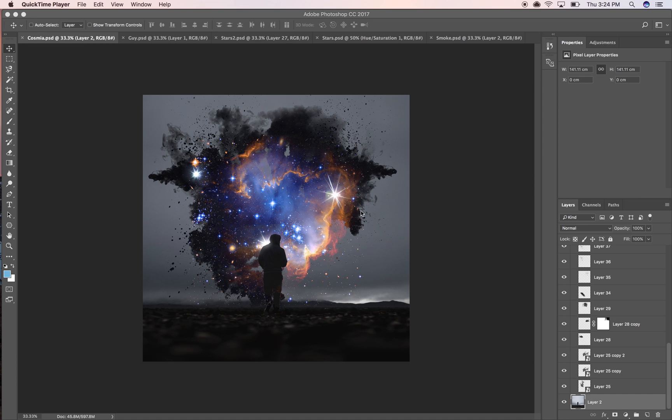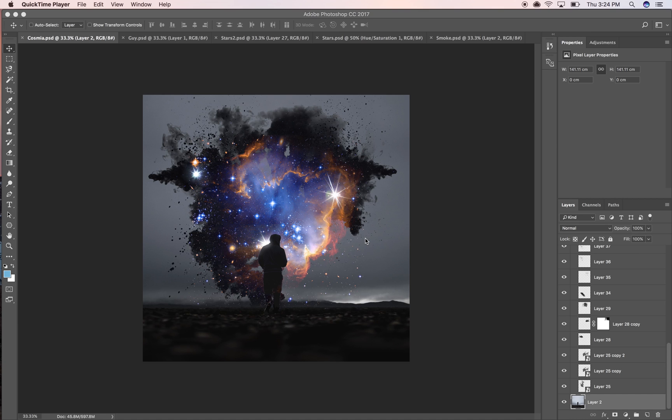If you saw my very first tutorial about how to create a Philip Hodes inspired pink cloud design, interestingly enough we're going to use the same technique we used in that to also create this cosmic cloud. It's pretty much the same technique except a different execution.